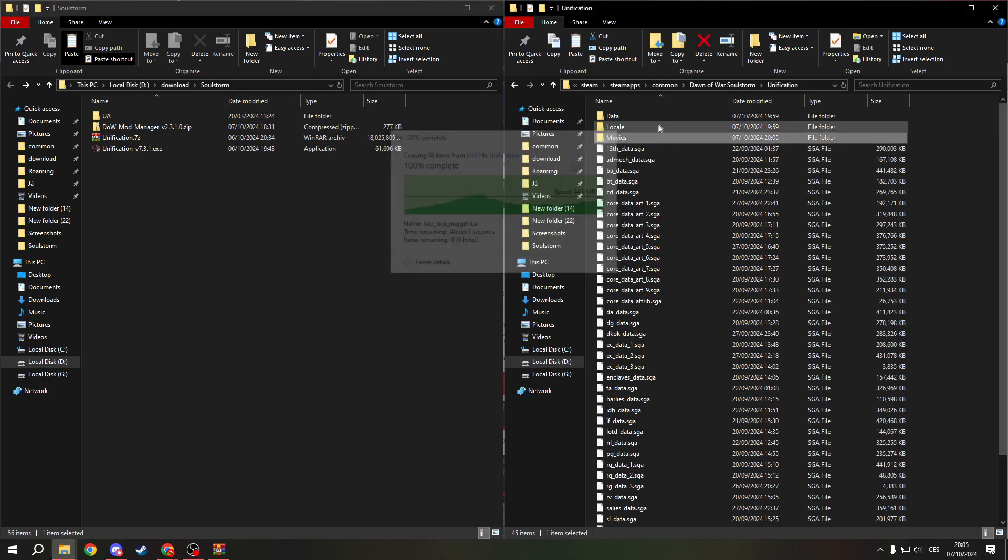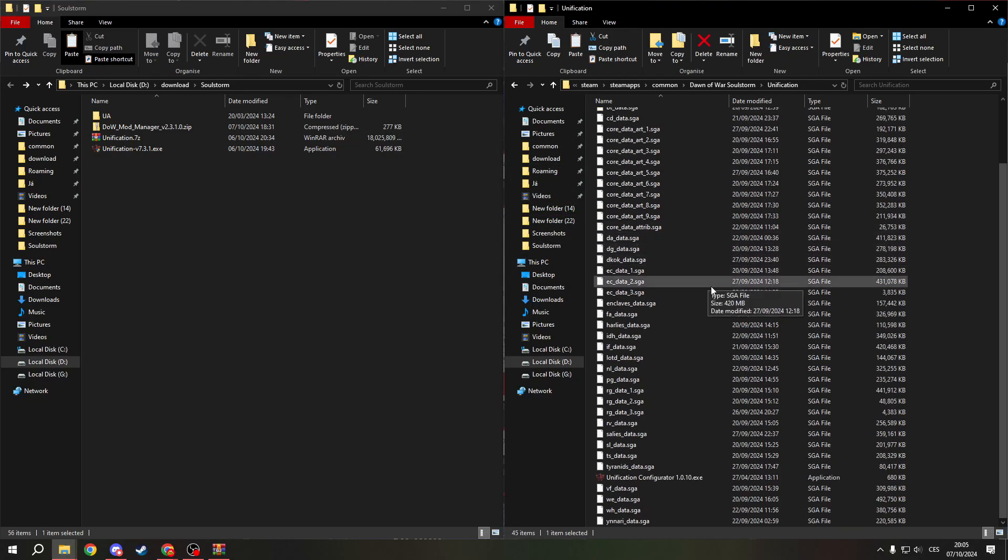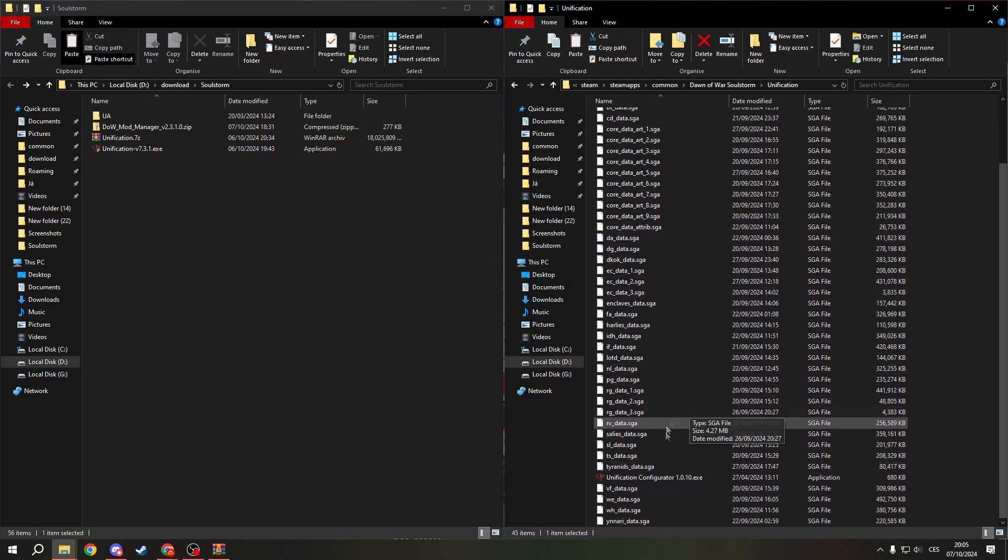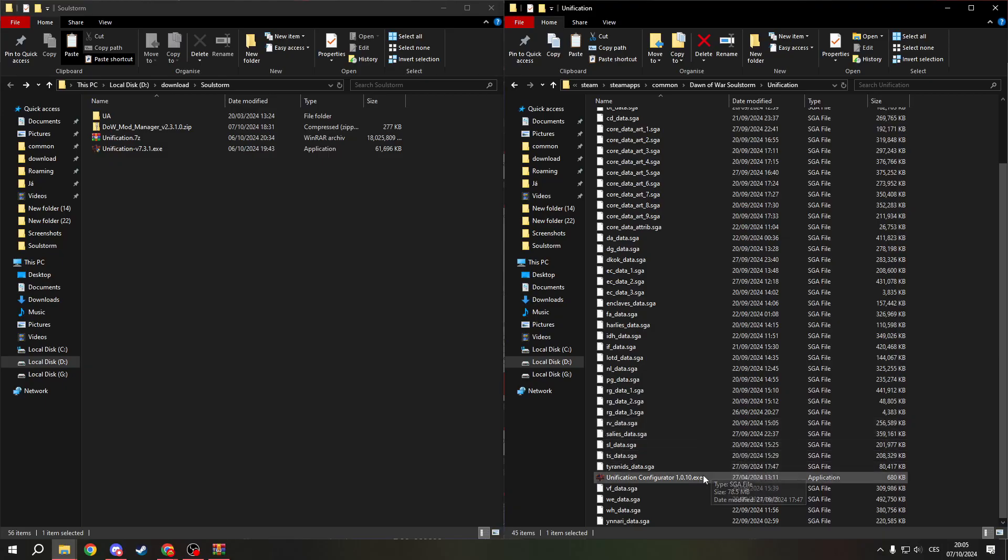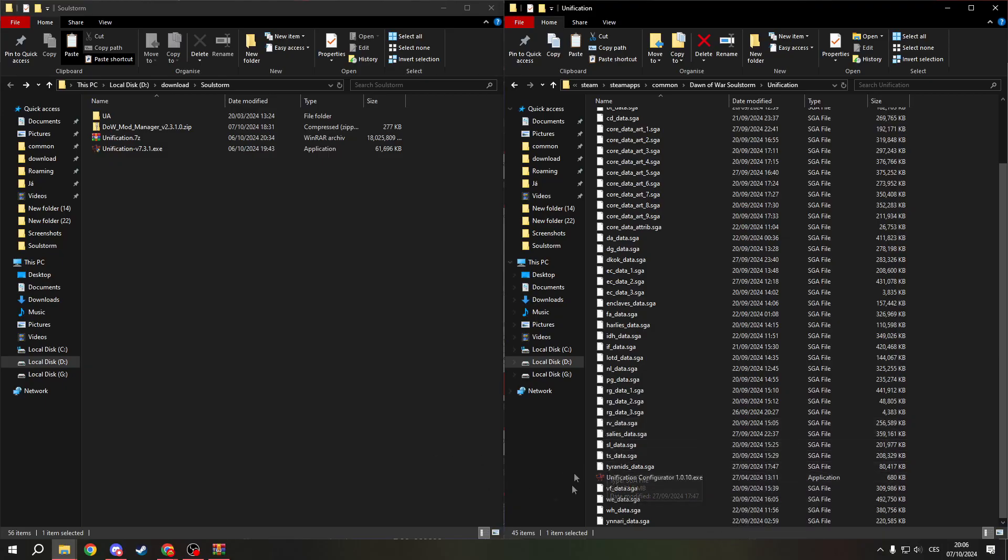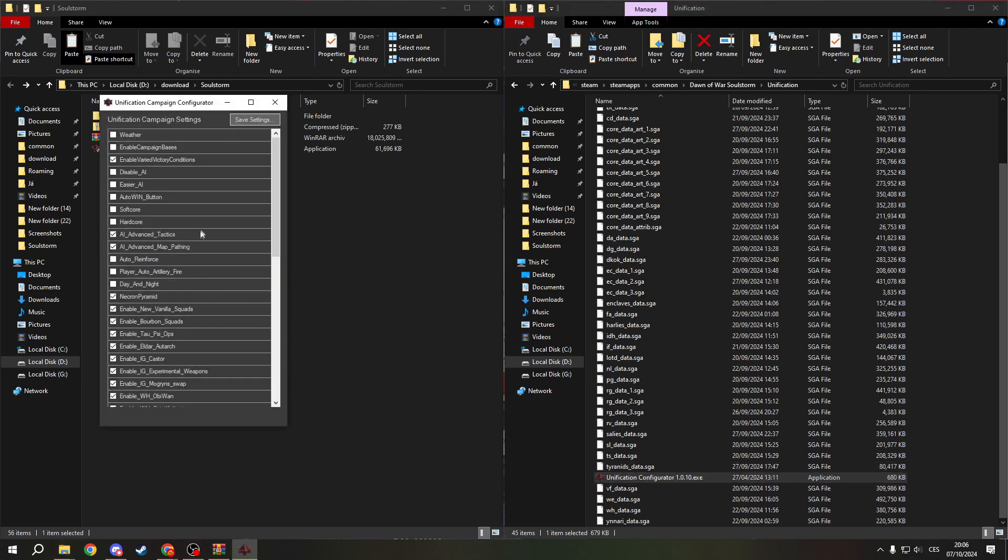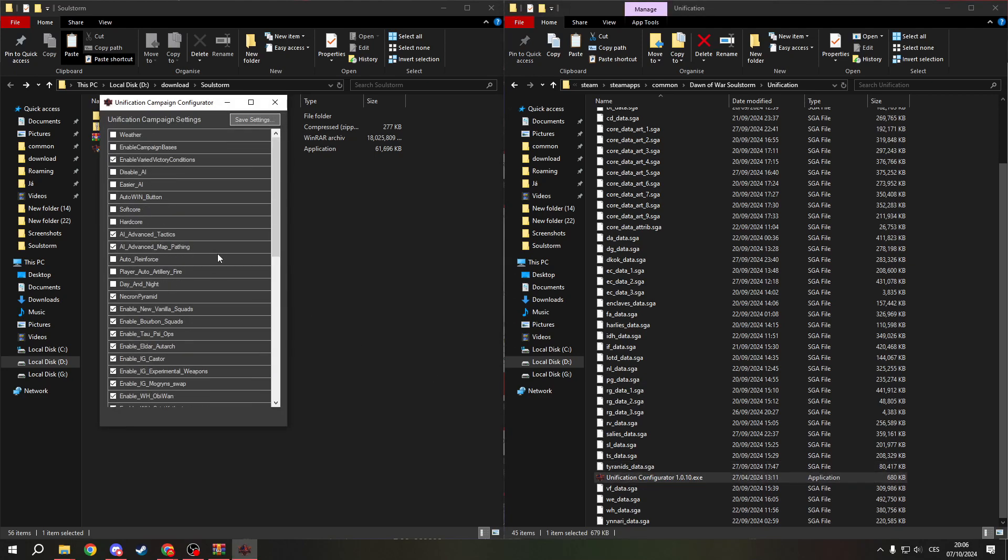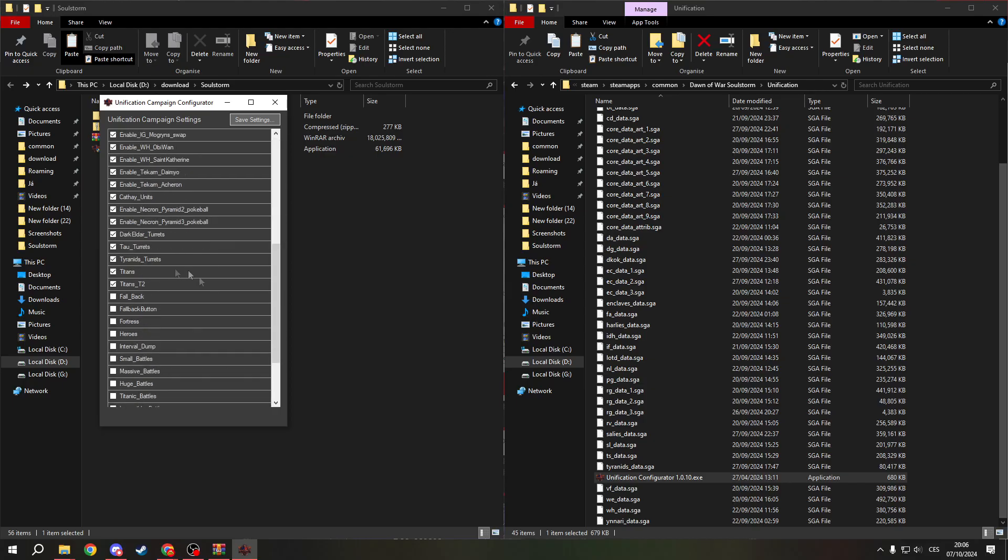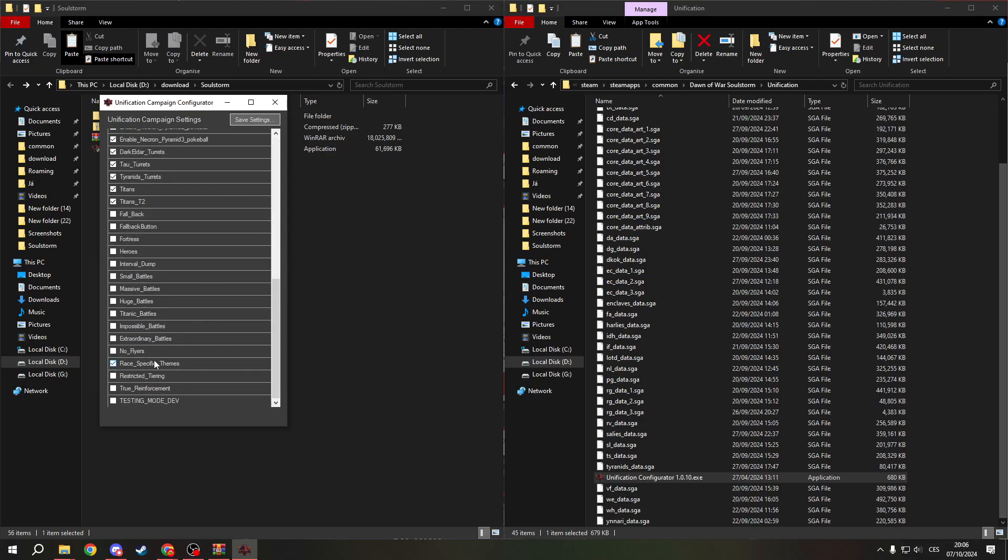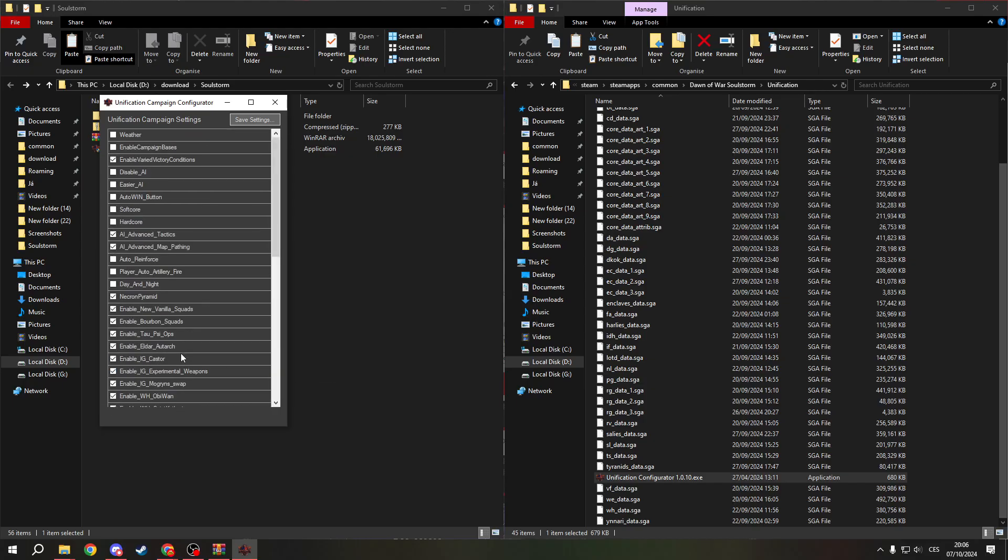And when it is, if you want to, you can make a desktop icon to the unification configurator. Because this is the file when you configure the rules for your campaigns. You can't do it in the game, you need to do it here.